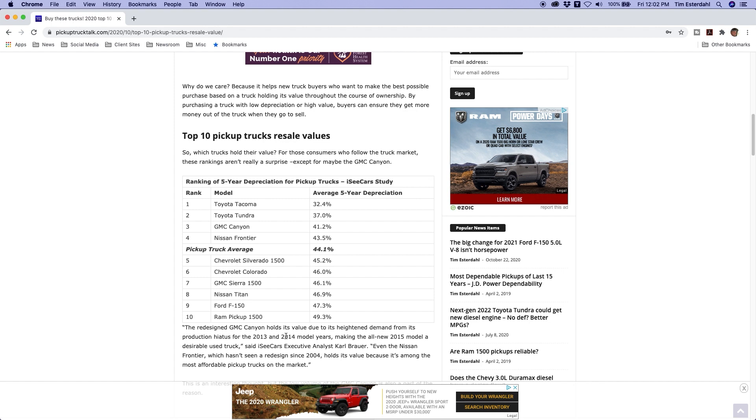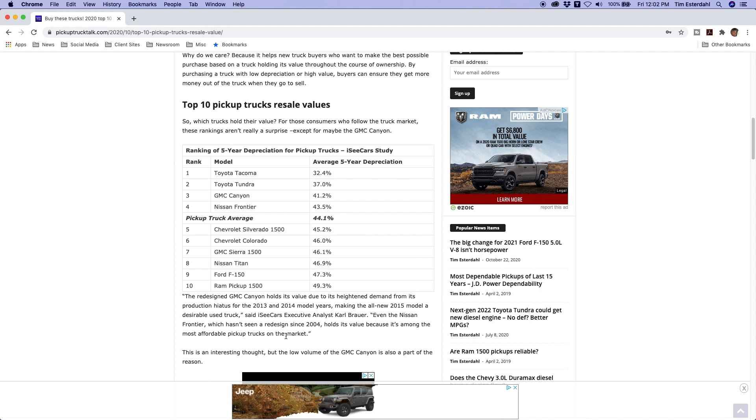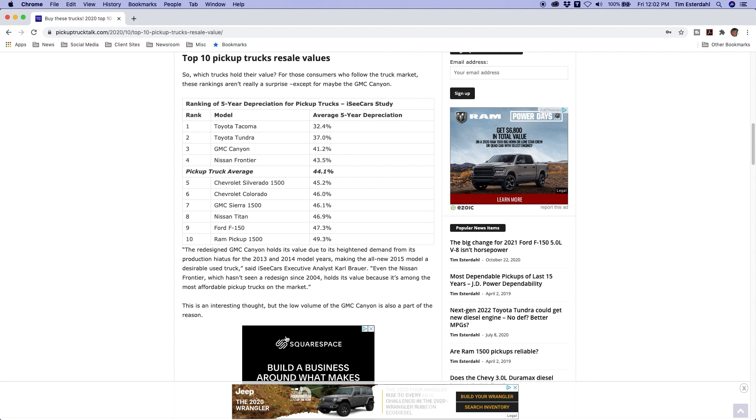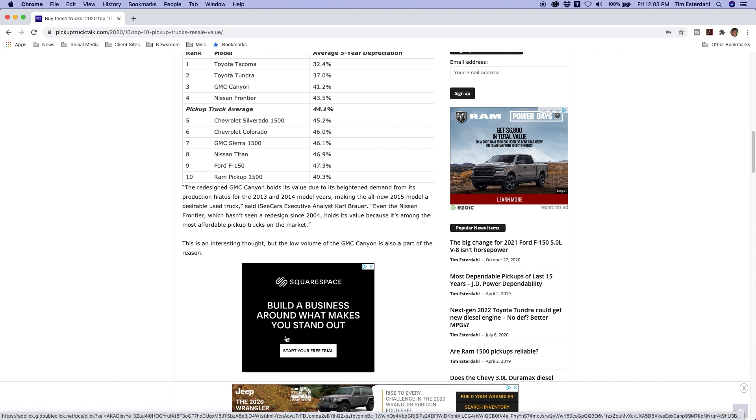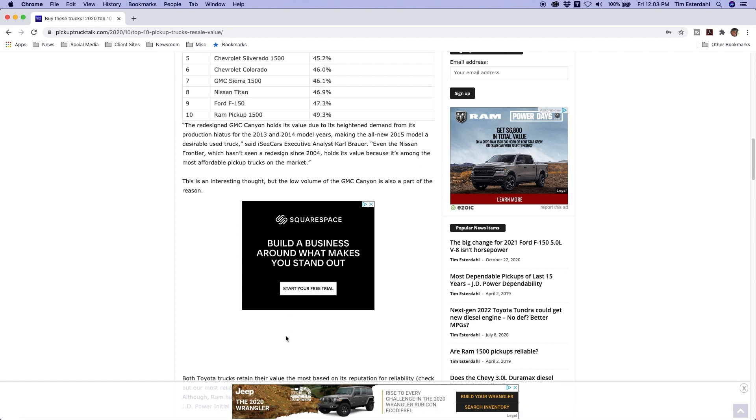So when it came back, it was a desirable truck and then now it's a desirable used truck. So it is pretty interesting. I also think the low volume of the GMC Canyon probably helps it as well, keeps it from depreciating so badly.